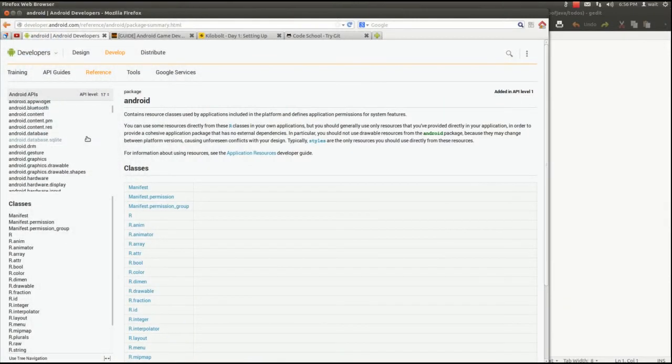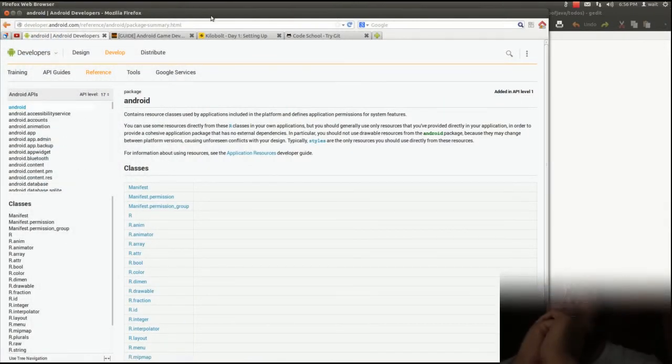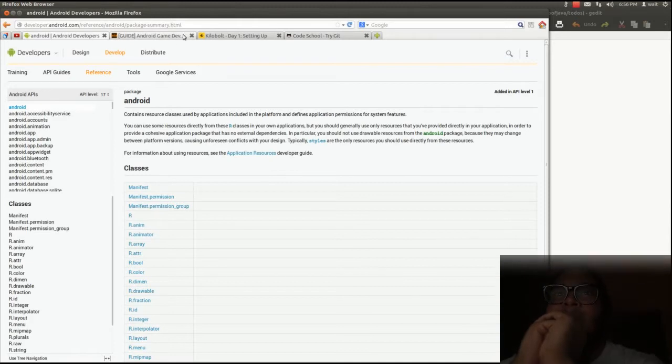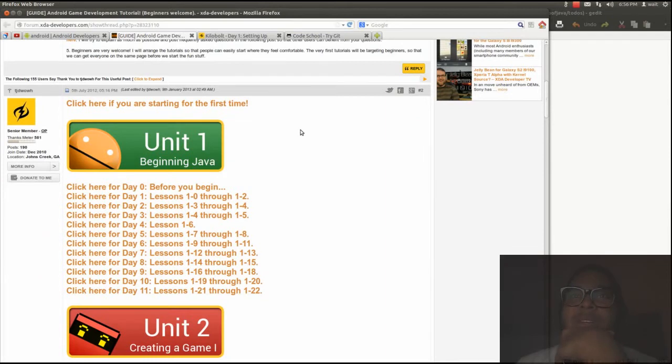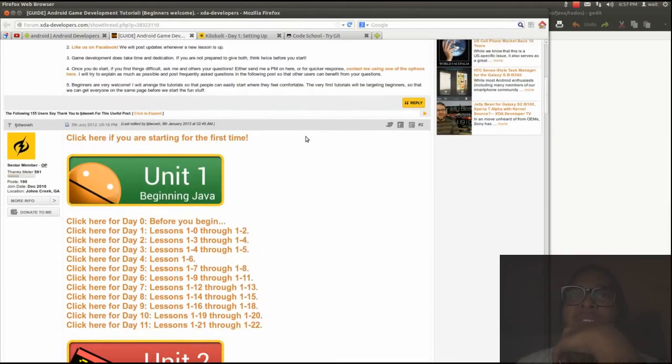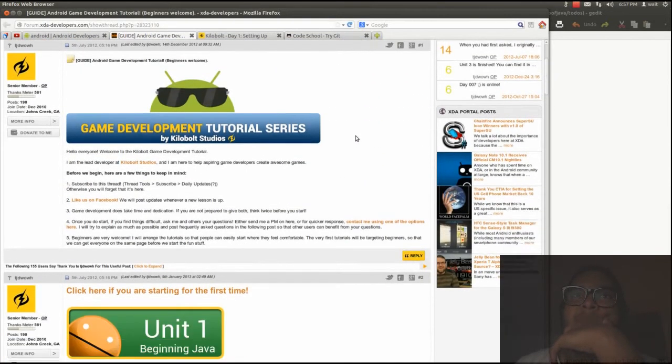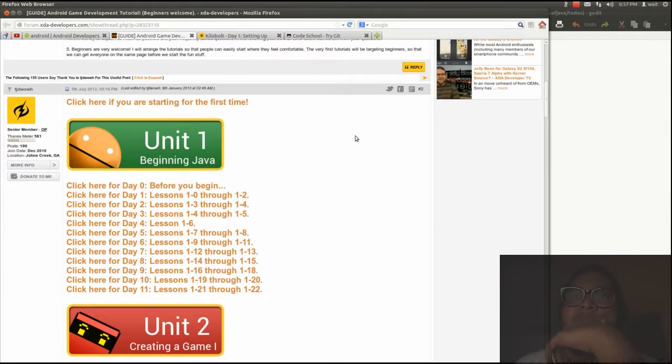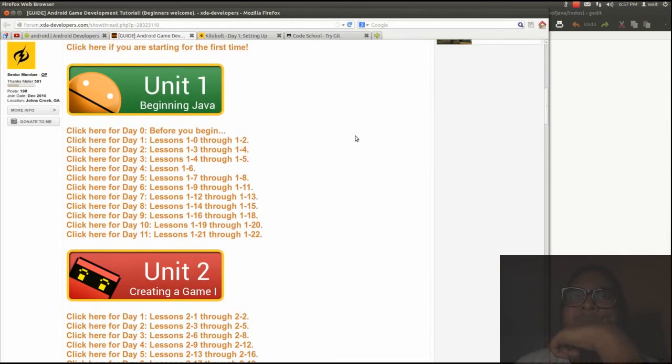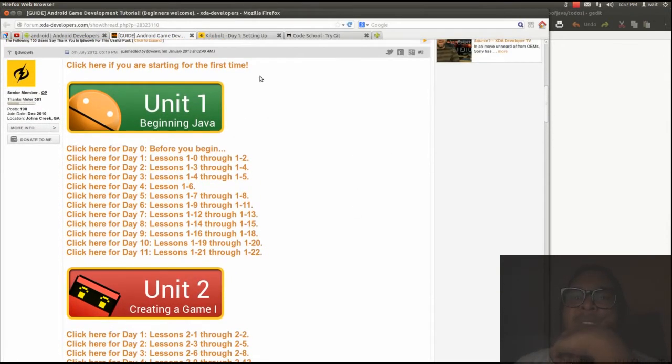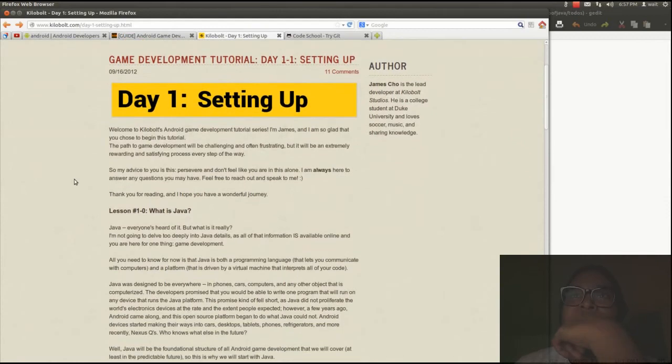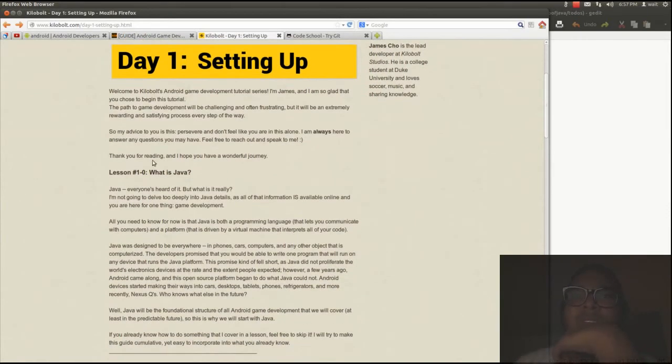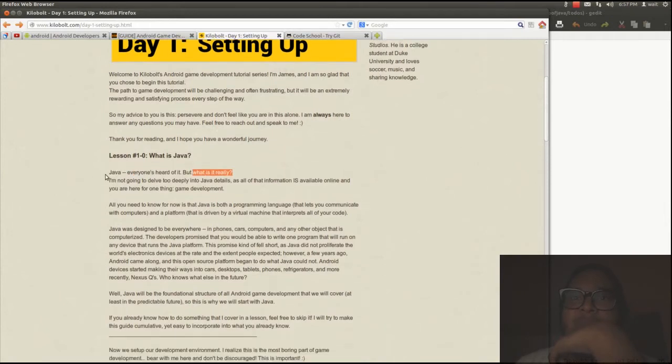Okay, so we're starting development. And Android, I don't even know where to start. So we got this guide here from XDA Developers. I'll have the link in the description. It's a tutorial to game development, and I think we'll use this to develop the application. So following the tutorials, we go to lesson one.